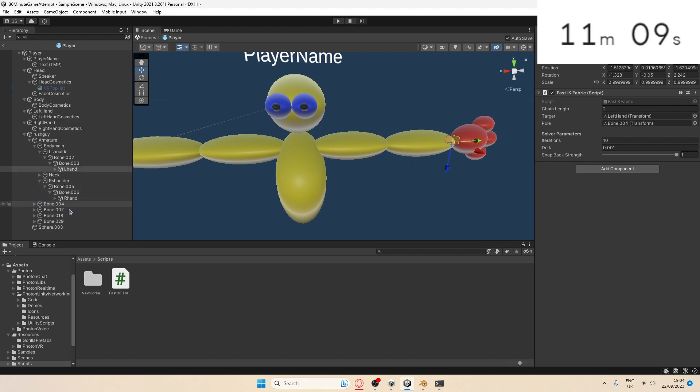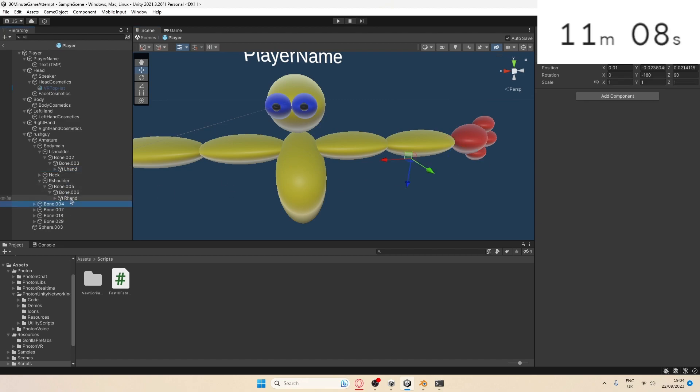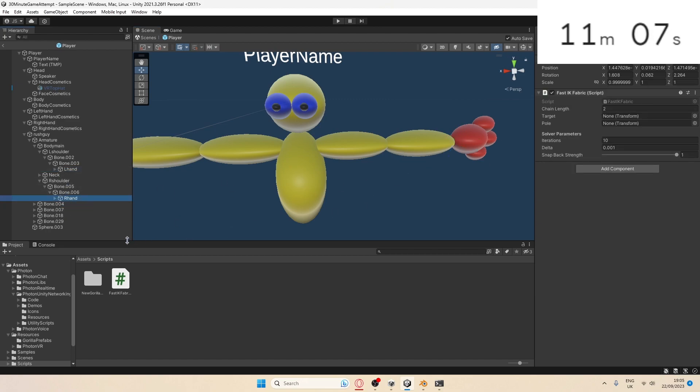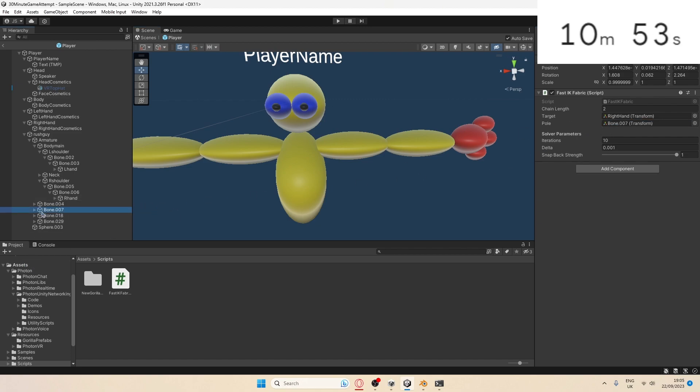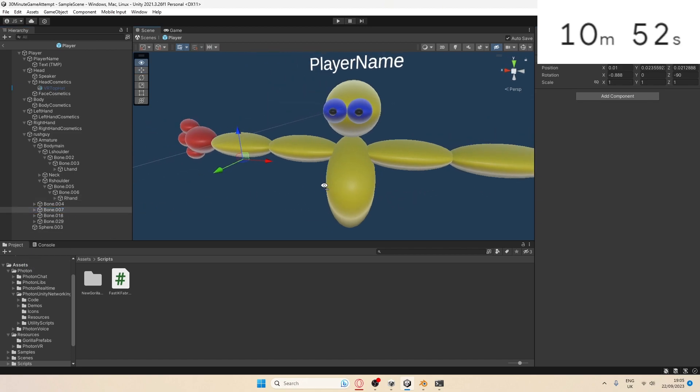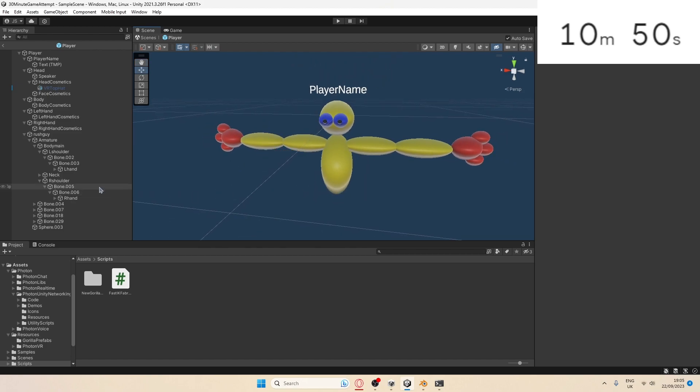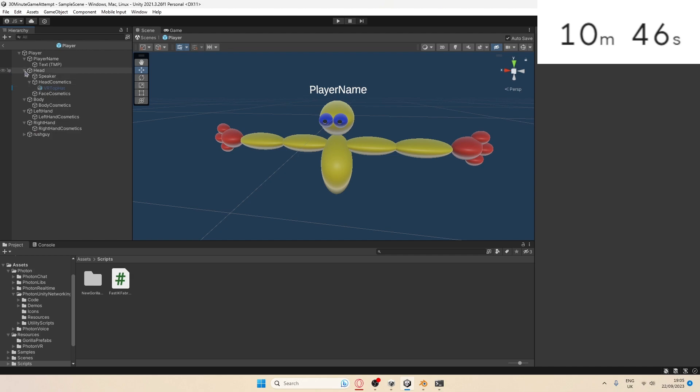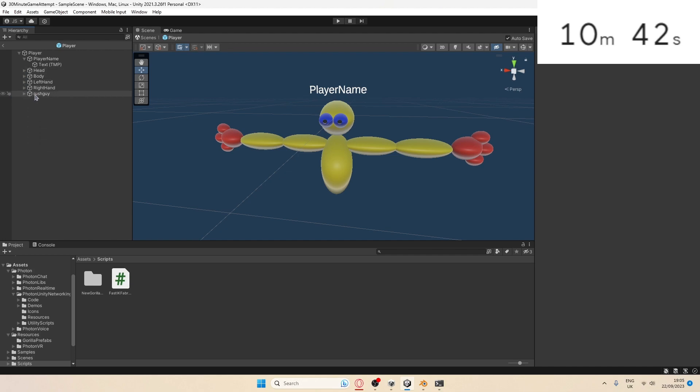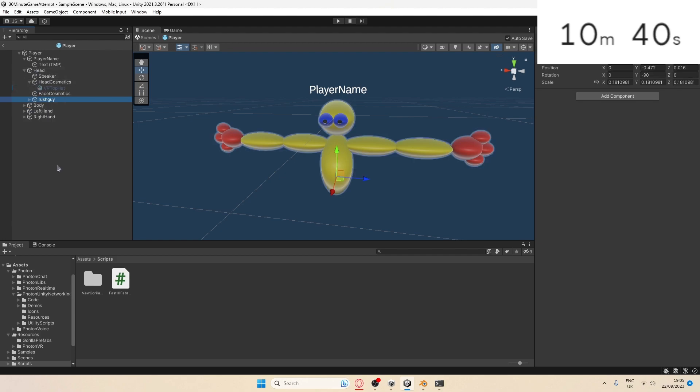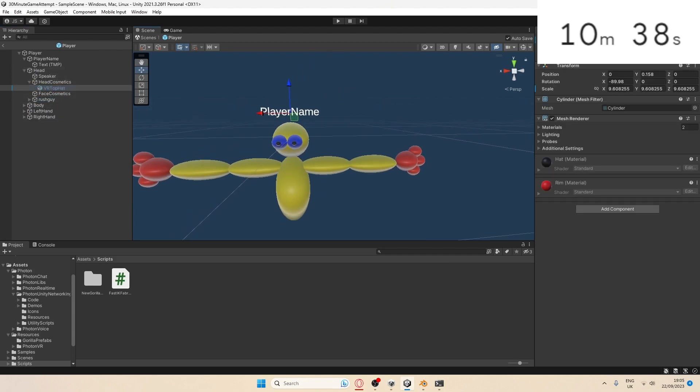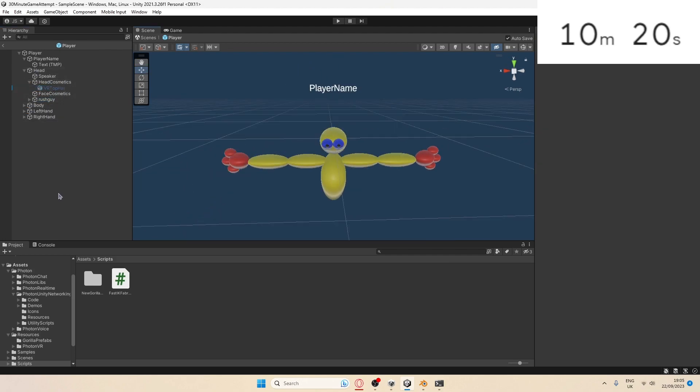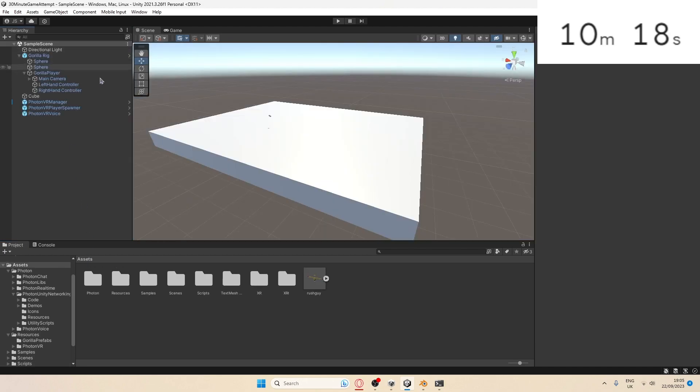For right hand, I need to do the same thing. I need to drag in the right hand because that means the right hand will track properly and the player's hand will actually move. I'm going to hope it's this one. Yep, perfect, it is. I've got to drag the player model under head or it won't spawn in.